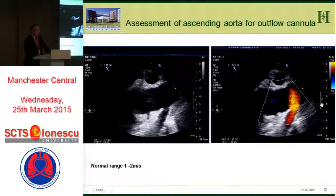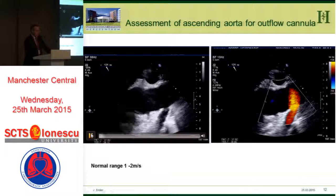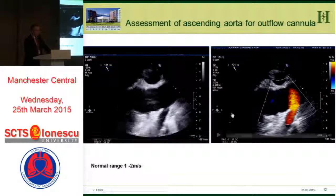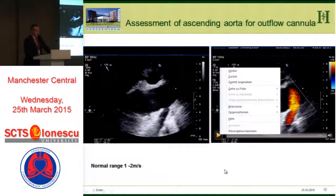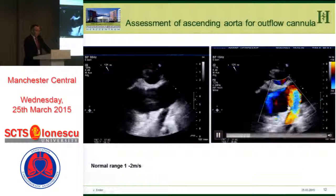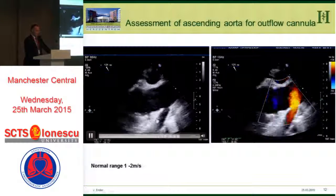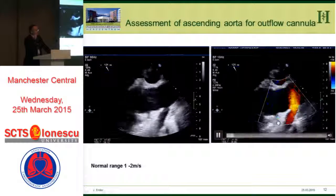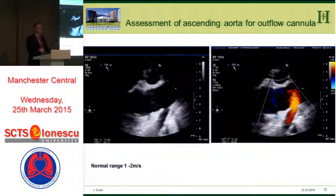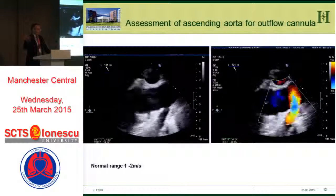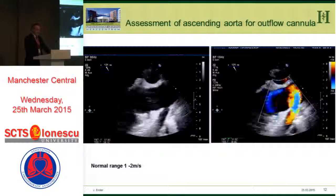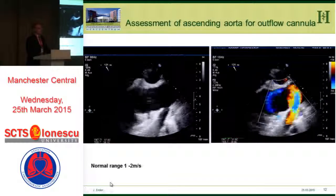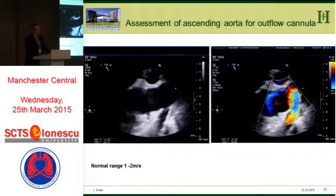You can also assess the outflow cannula very nicely — you can see the outflow graft entering the ascending aorta, and you can also apply color flow. You can also see the right coronary artery, and with the assist device you get good flow into the right coronary artery with no stasis phenomenon. The normal range is between 1 and 2 meters per second, and you can also apply continuous wave Doppler.